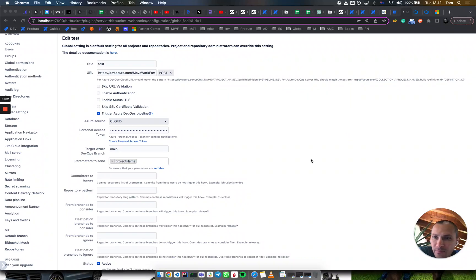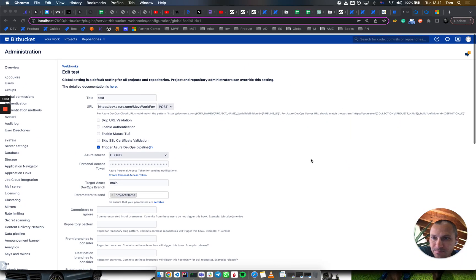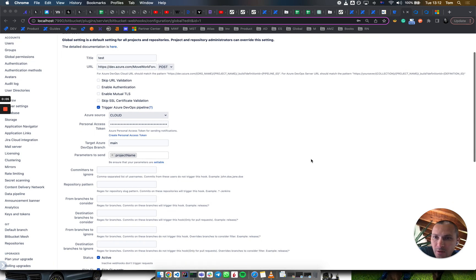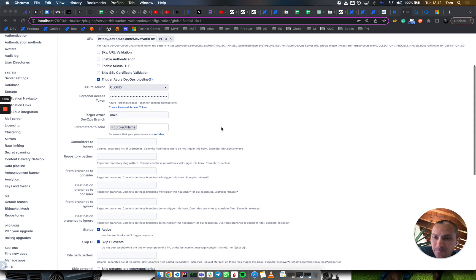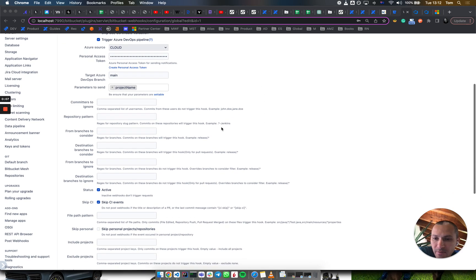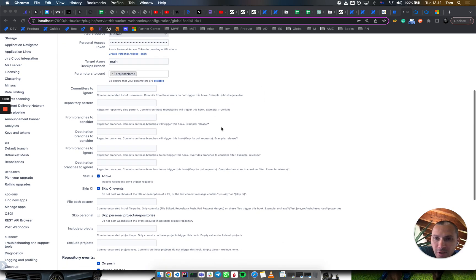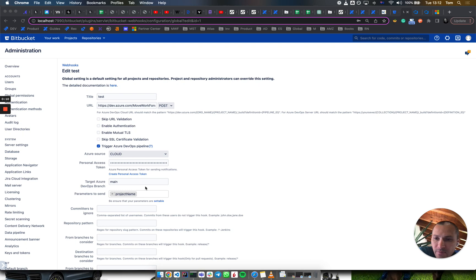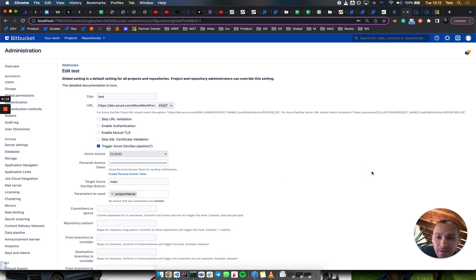Hello. If you're using BitBucket post hooks to trigger the pipeline, I think a few months ago there was a change that doesn't allow you to pass variables if the pipeline organization and project does not allow this.